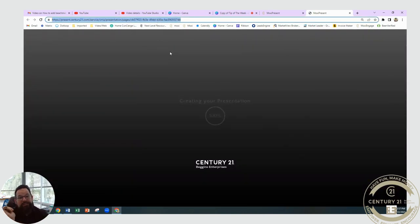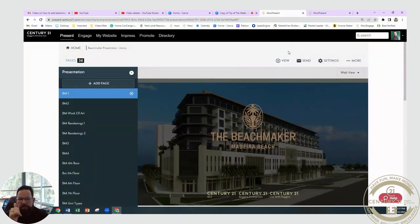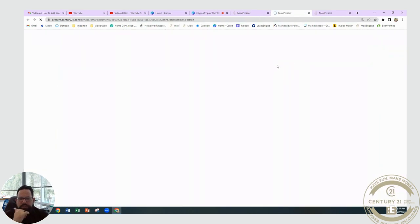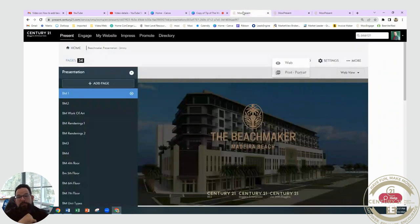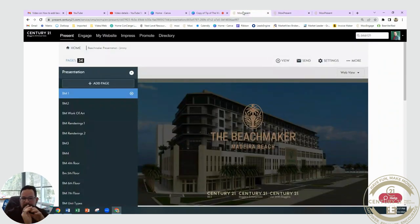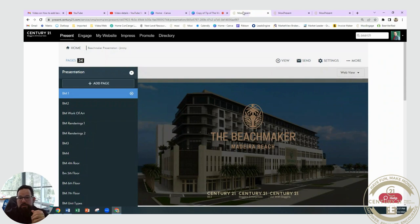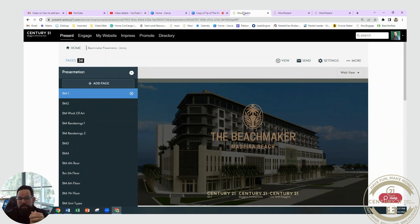Or I can come down here, click View and hit Print Portrait. This will download a copy of it so I can deliver to someone. And remember with the Beach Maker project, feel free once you send this out to your clients to get with Jeff Beggins and set up a time so he can close the deal for you.